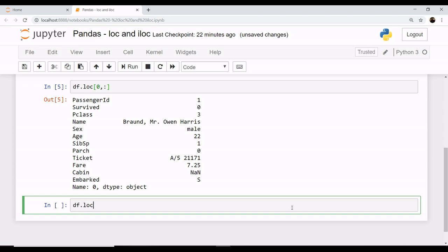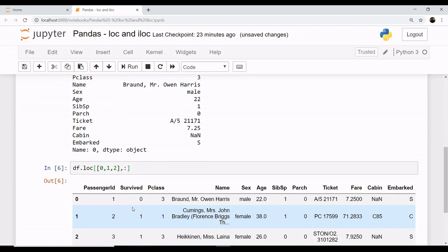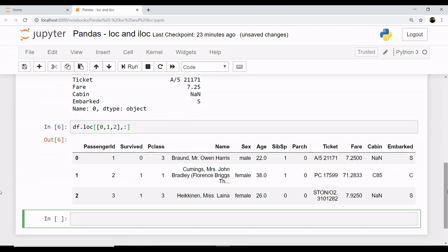You can also use loc in this fashion if you want the first three rows - 0, 1, 2 - and you want all those columns. Just put a colon that stands for all columns. This fetches you the rows of index number 0, 1, and 2.